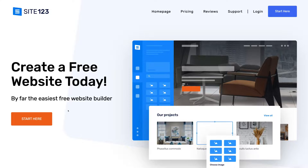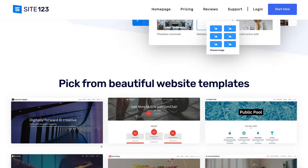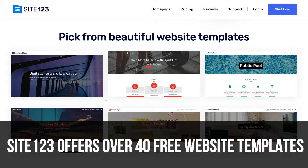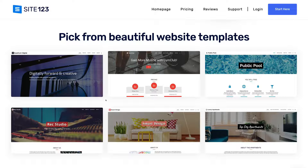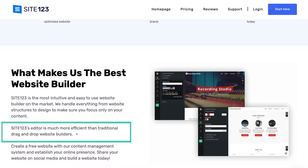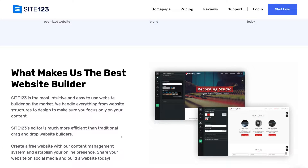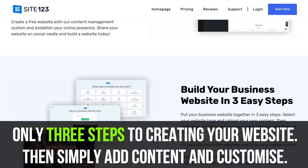Before we dive into actually creating your free website with Site123, let's cover some important features. First off, Site123 offers over 40 professional pre-made website templates that you can build from and add content to. Site123 does not offer a traditional drag and drop website builder. What it offers is a content management system, which allows for an extremely easy website building experience for complete beginners — in three simple steps you upload your content and your website is complete and ready to go live.